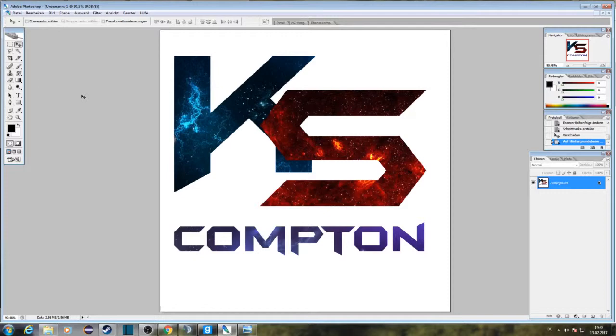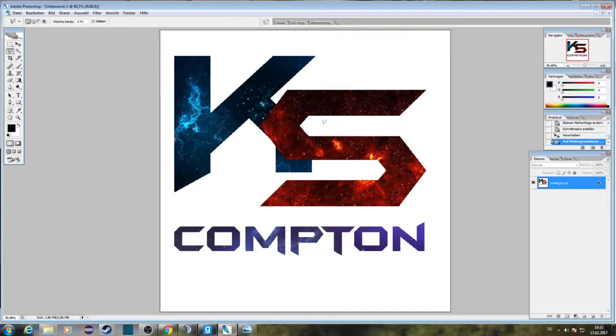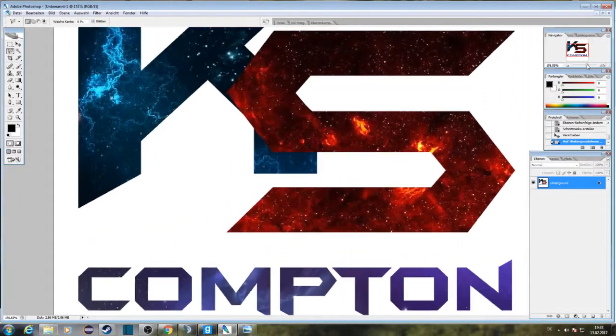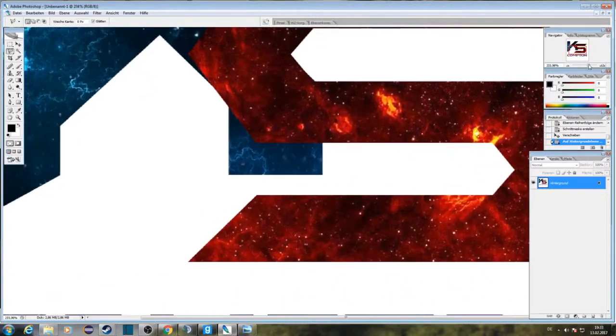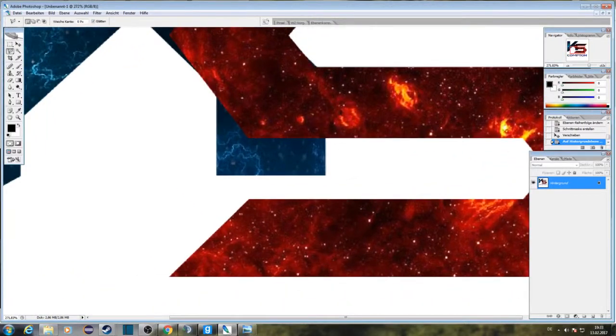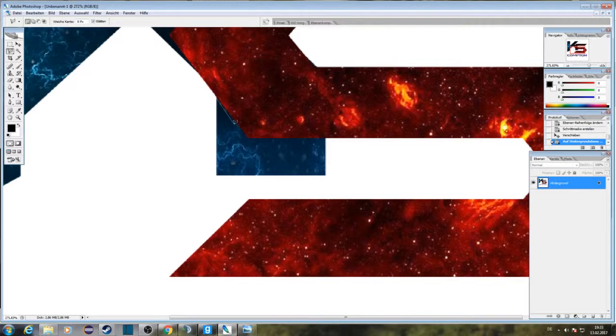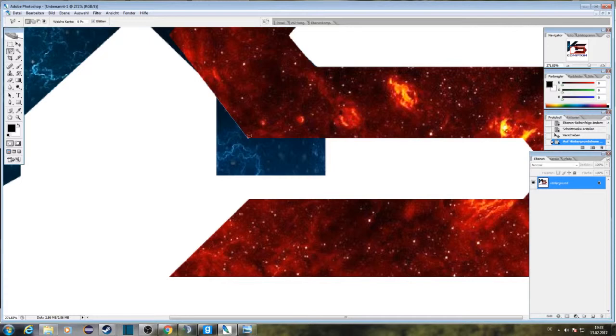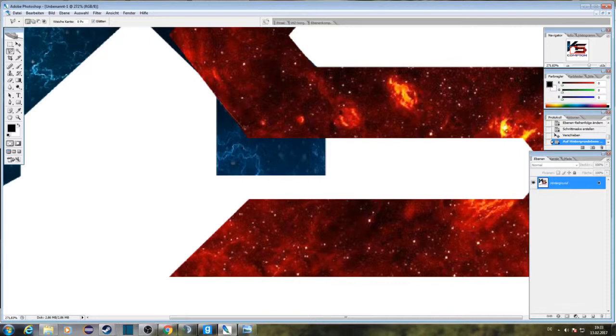Then you can start by cutting out with the polygon tool. Just zoom in a little bit to see more of the pixels. You can start by going there to there.